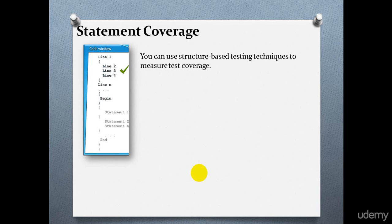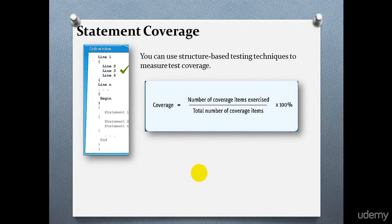You can use structure-based testing techniques to measure test coverage. Test coverage is measured as a percentage of the coverage items. Test coverage equals number of coverage items divided by total number of coverage items, multiplied by 100.